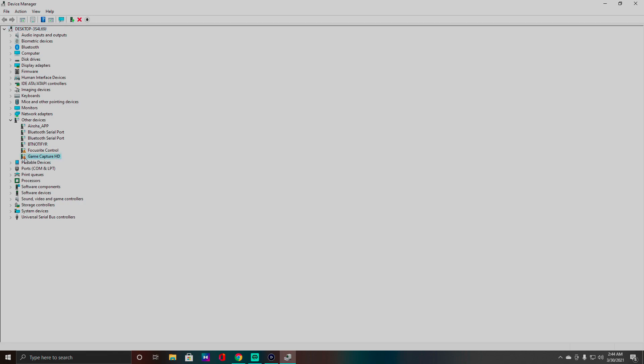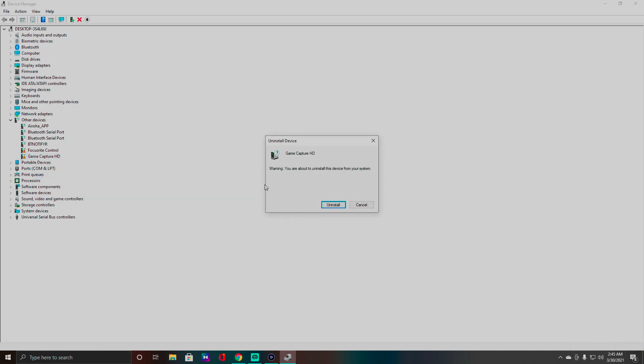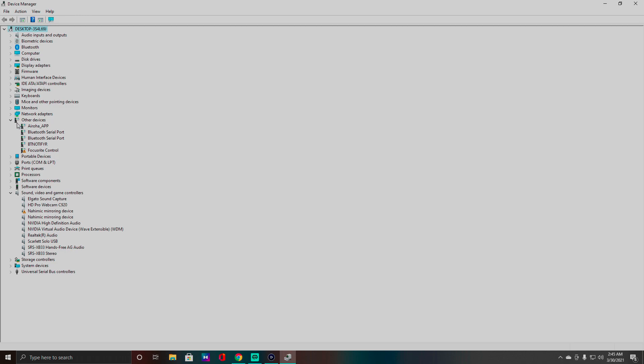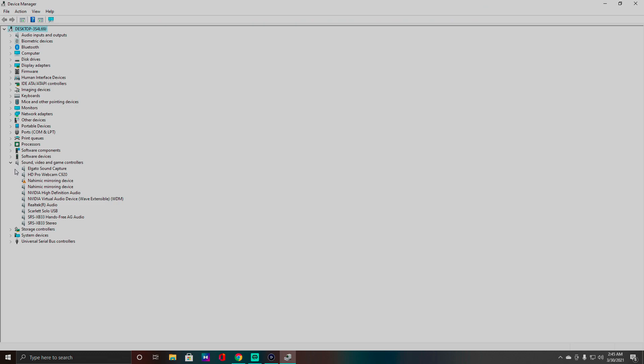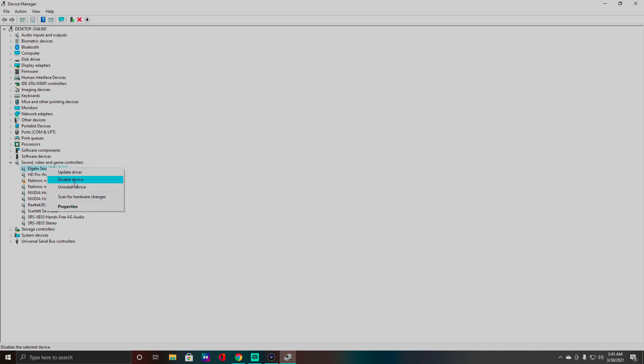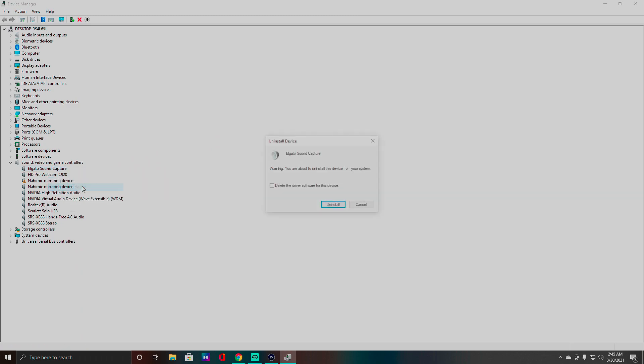I'm going to go ahead and see, I see Game Capture HD. I'm going to go ahead and click Uninstall Device, uninstall. And then let's see here, I think there's an unknown box somewhere here. And then you want to go down to your Sound, Video and Game Controllers. I do have Elgato here, so I'm going to go ahead and click that and click Uninstall Device.